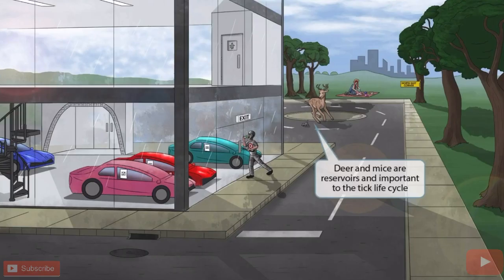Now you can see that we've added a deer chasing a mouse in the parking lot. These two friendly animals are here to help you remember that deer and mice are reservoirs for Borrelia, and are important to the tick life cycle.